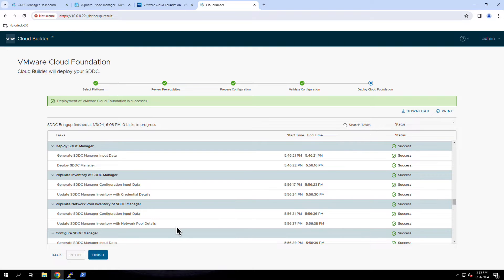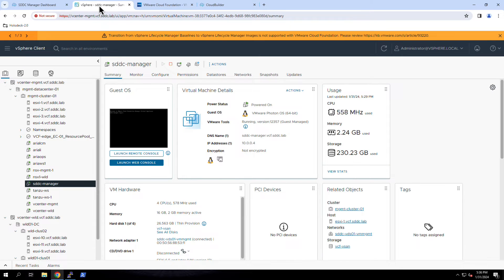With an understanding of the SDDC Manager appliance, how to download it, and how it gets deployed, let's turn our attention to the configuration tasks that you'll need to perform after it has been deployed.